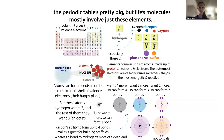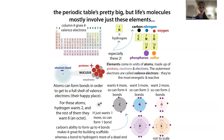Protons are positively charged, and they hang out with neutral neutrons in the central core called the nucleus. There are negatively charged particles called electrons that whiz around them in an electron cloud. We can never know exactly where these electrons are going to be, but we can kind of predict where they're most likely to hang out. Electrons are the parts of atoms that are typically going to be doing the interacting with other atoms, and when they interact, they have the ability to form covalent bonds.